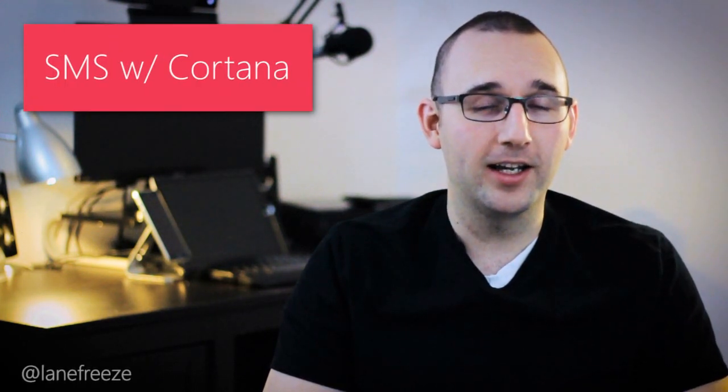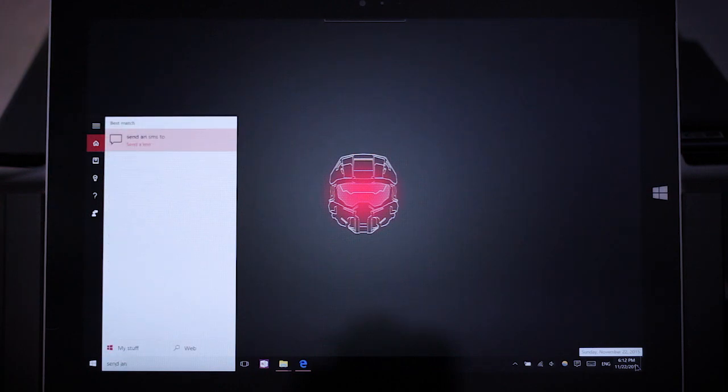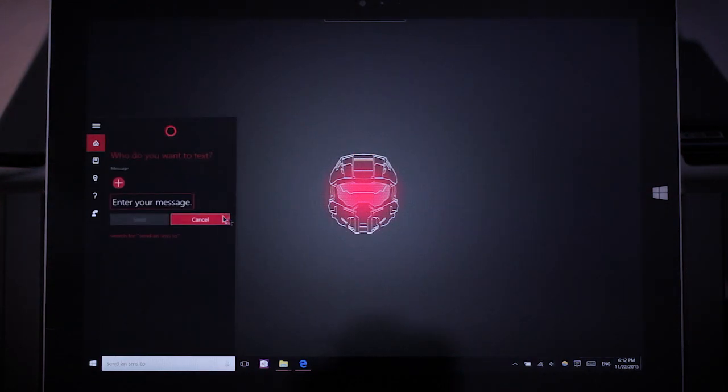Did you know you have the ability to send text messages with Cortana? That feature is there whether you have a Windows phone or an Android phone with Cortana installed. My last video went over 12 different tricks and shortcuts for Cortana, so if you want to learn more about those I suggest checking that out next.